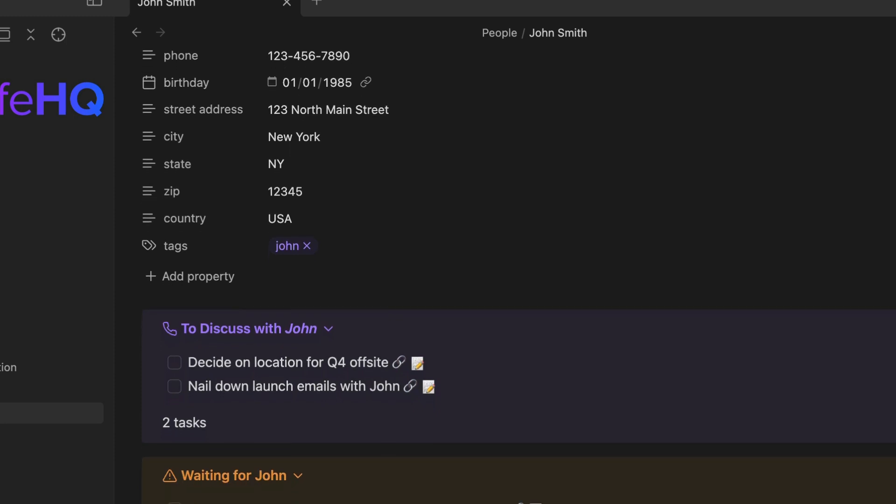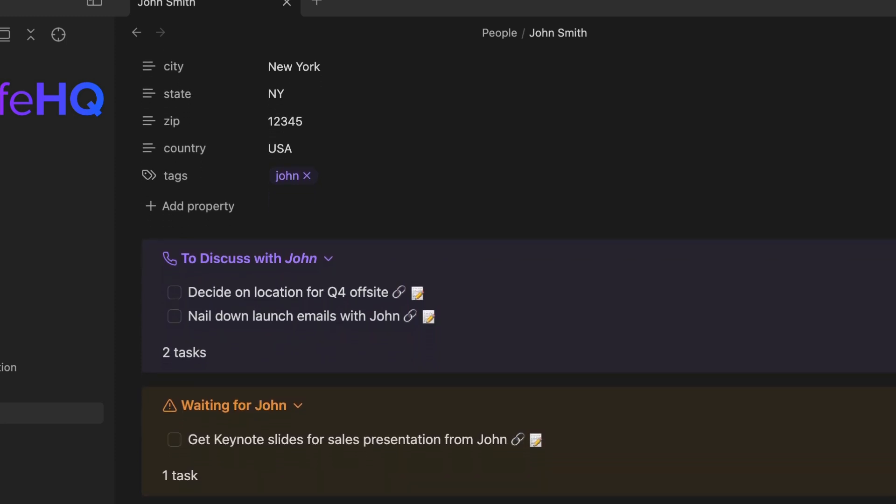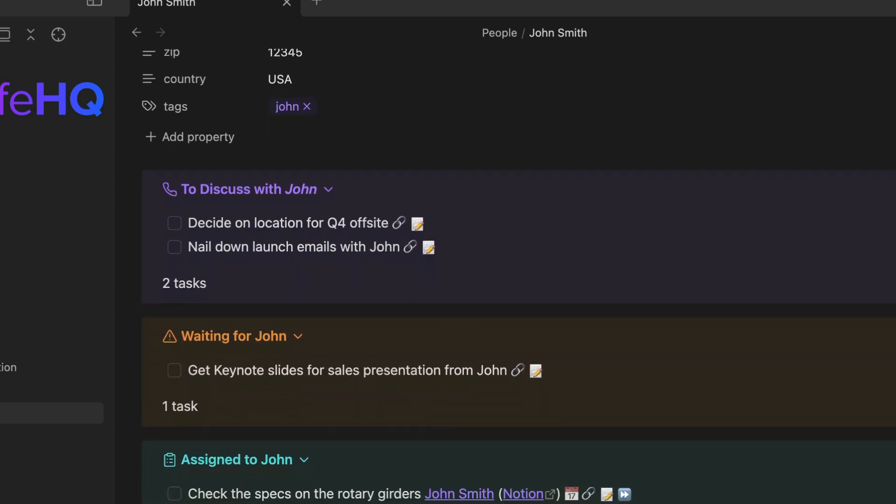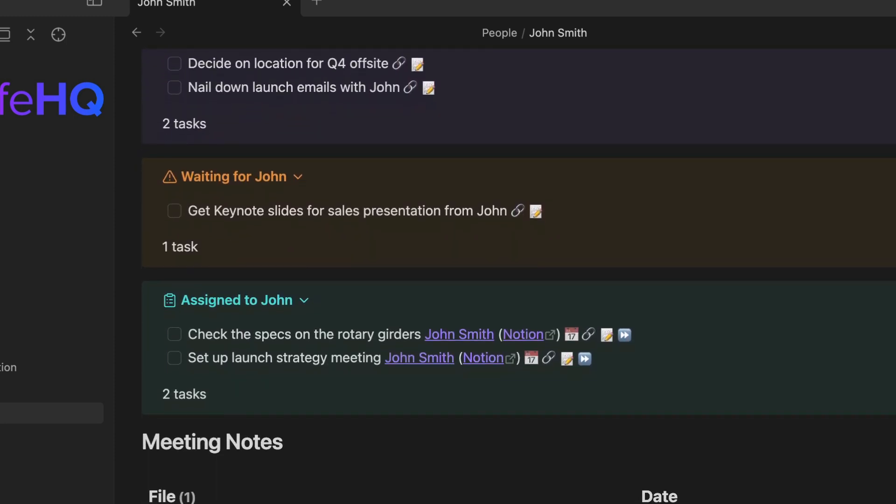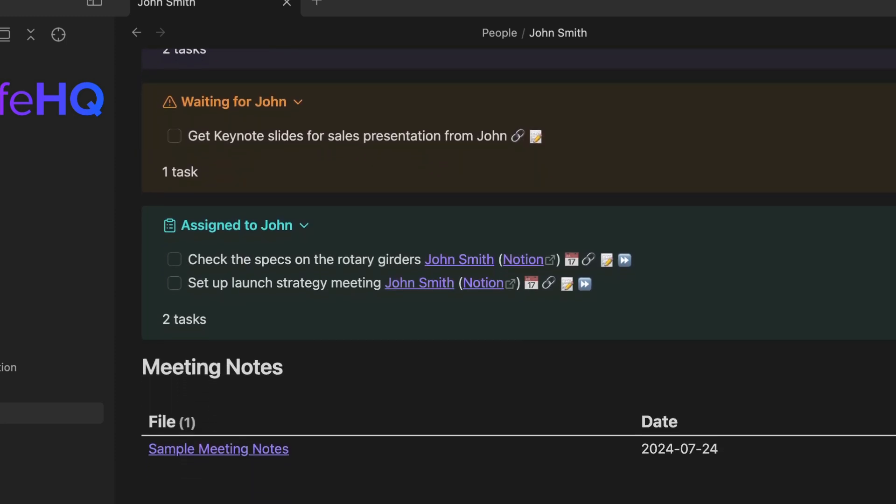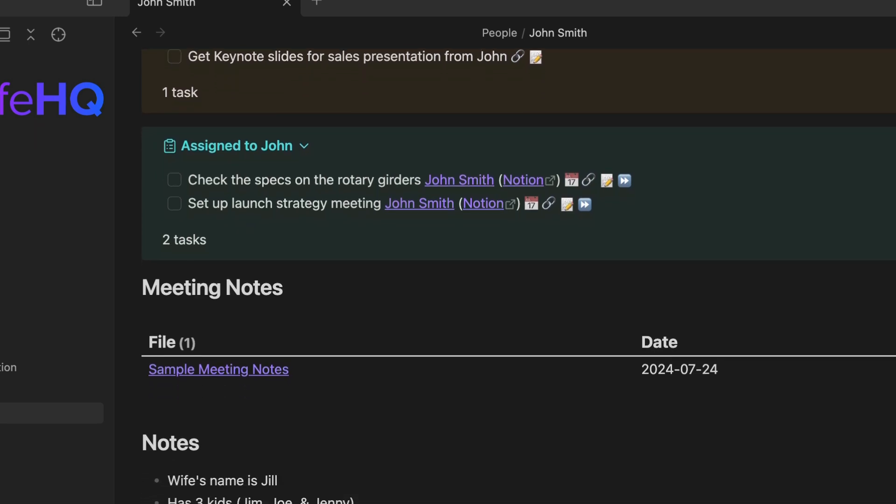So I've built a system for myself in Obsidian for rolling tasks and notes up into a single note that I call the people note. And in this video, I'm going to show you exactly how I built it, how I use it, and how it saves me from scrambling to find things when I need them.